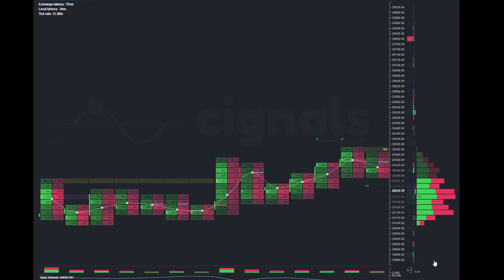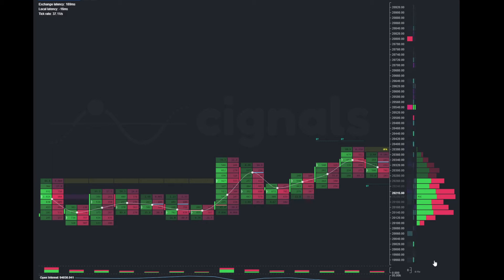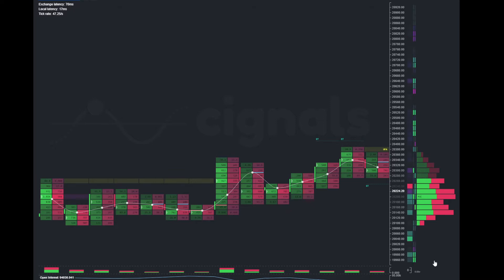If you haven't signed up for your free Signals account yet, go ahead and follow the link in the description to Signals.io. Sign up for your free account and give it a test, see how you like it.